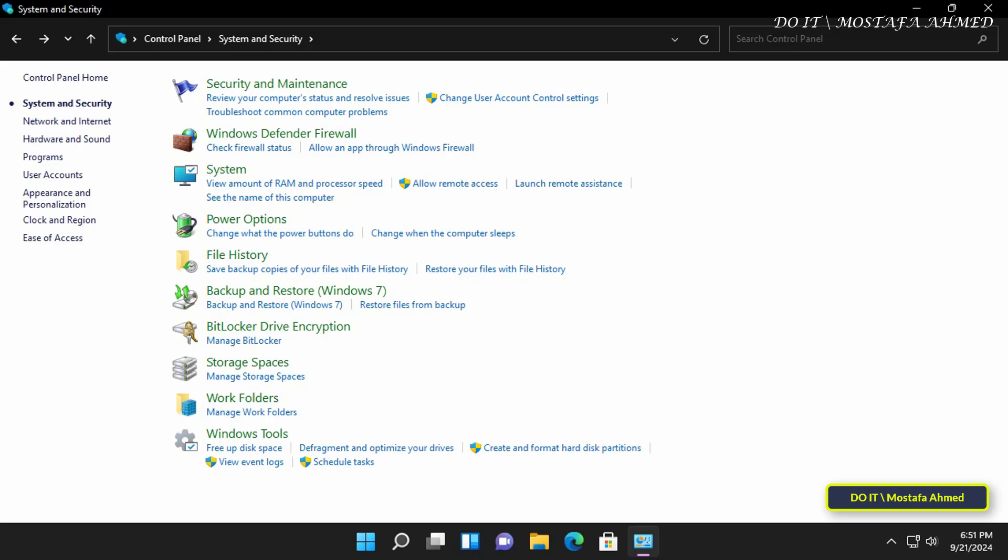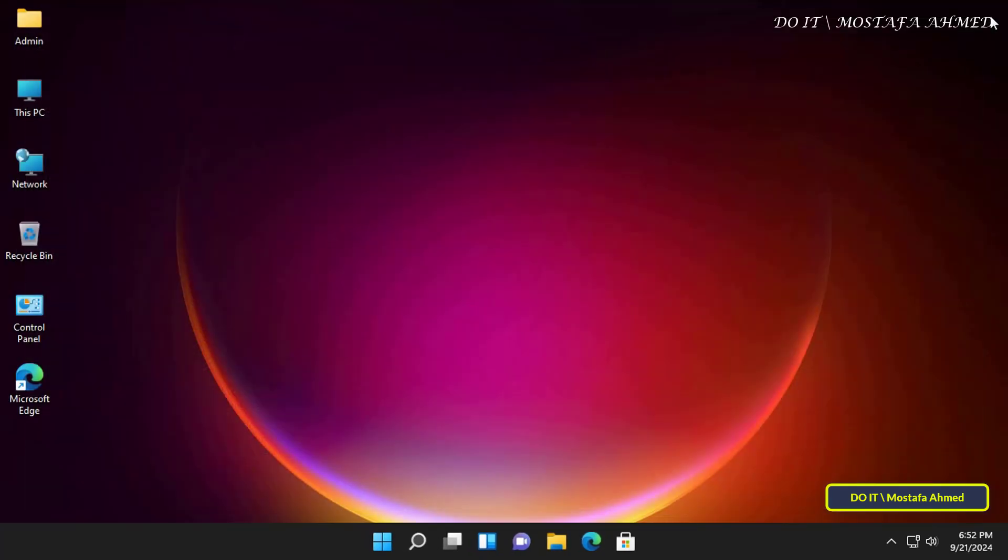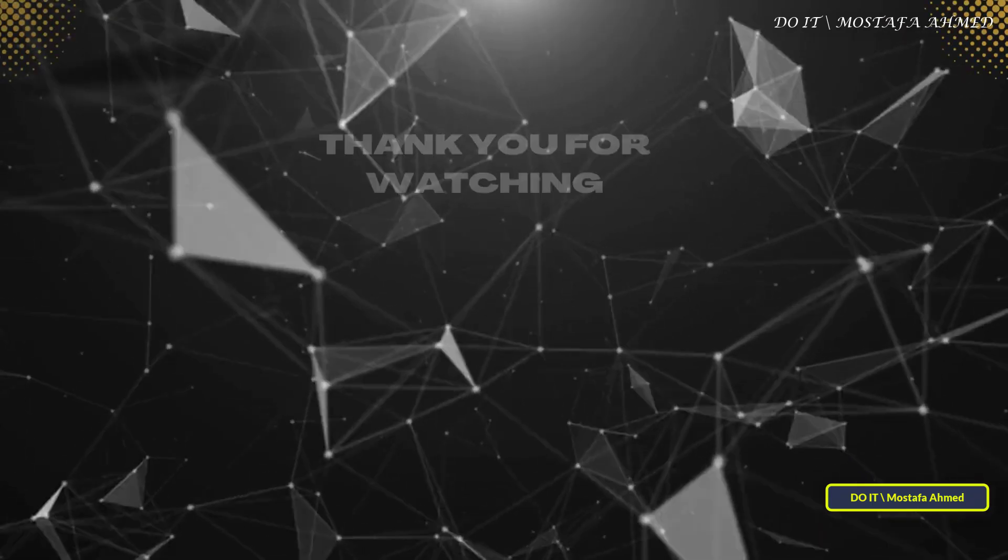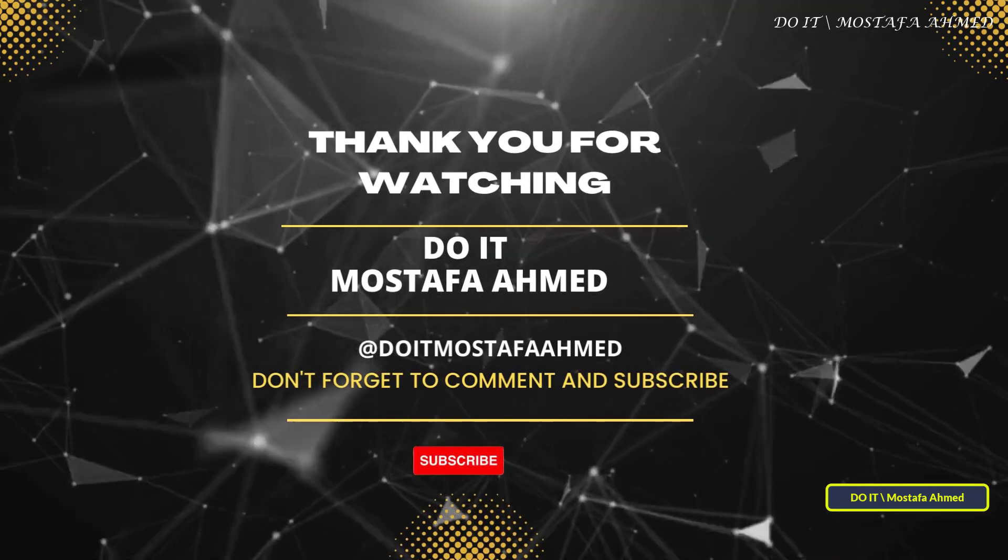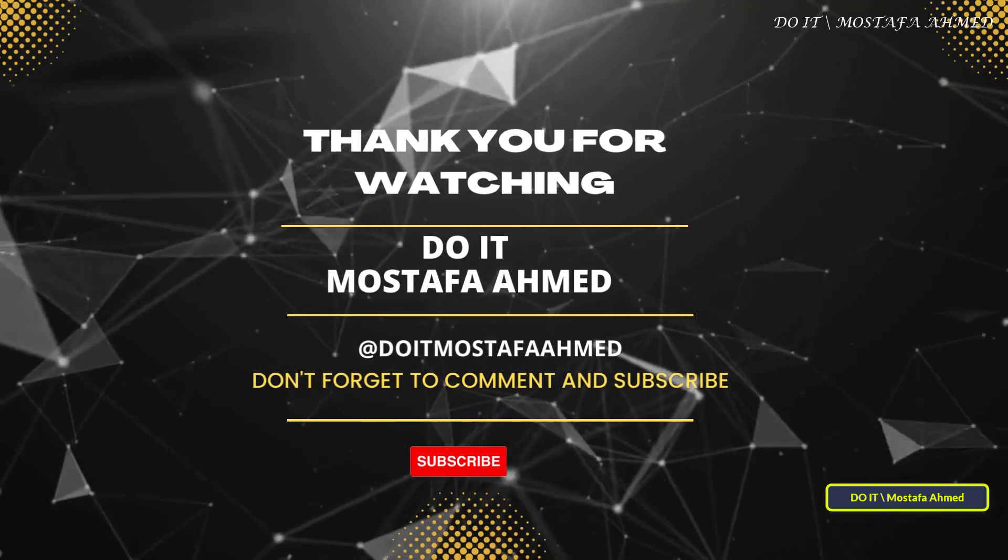Thank you for watching. I hope that the video is useful to you. I also hope that you subscribe to my channel. Thank you all.